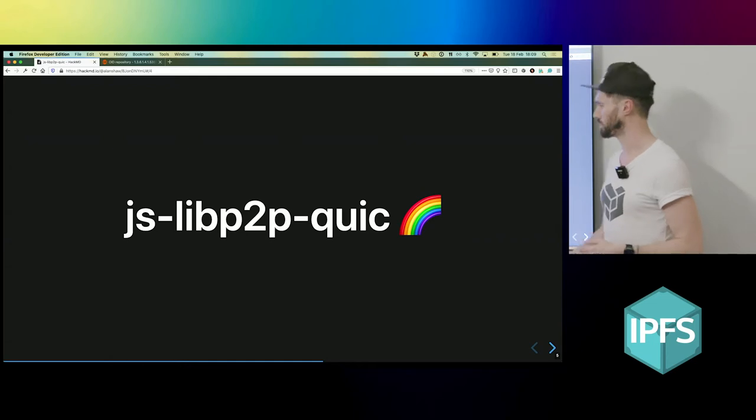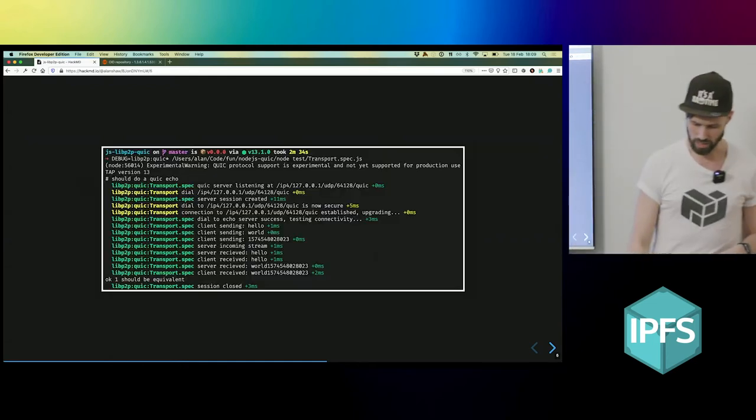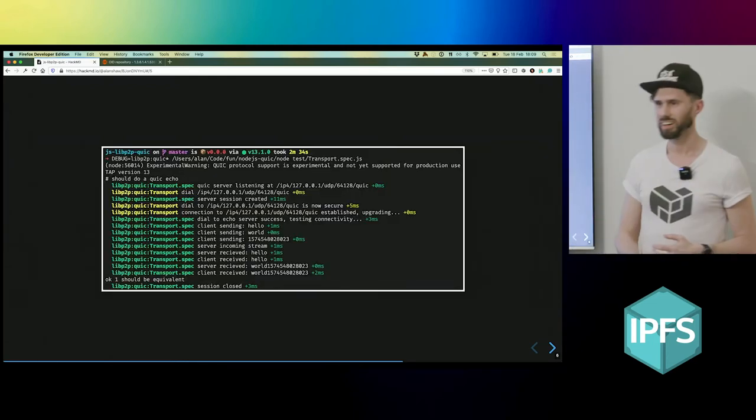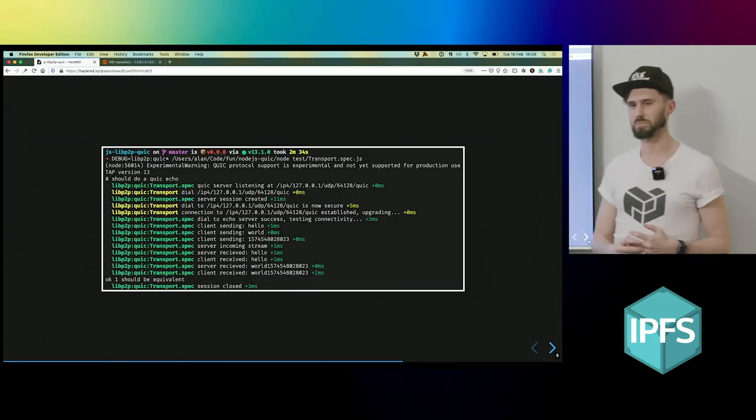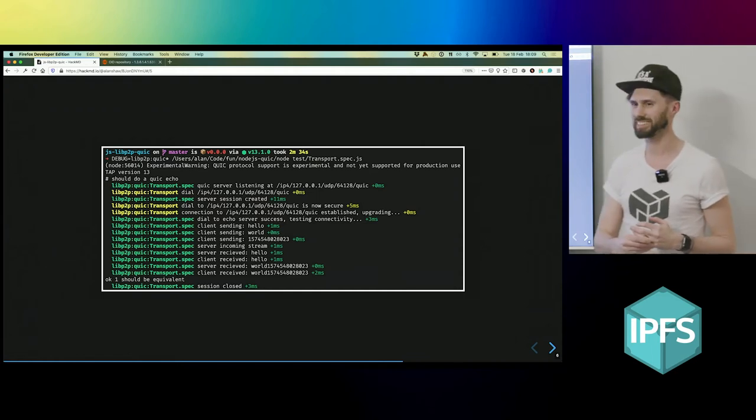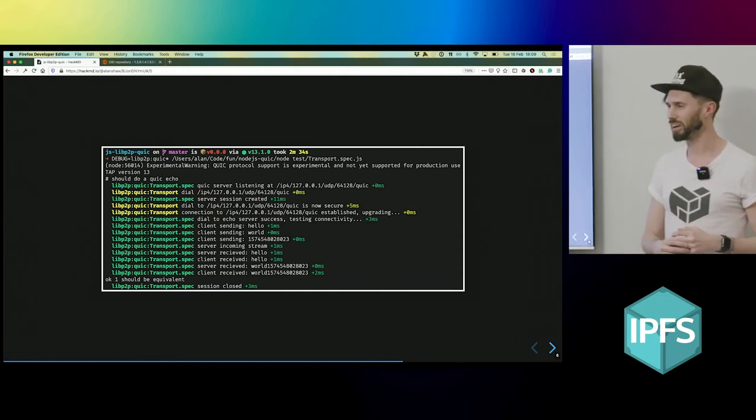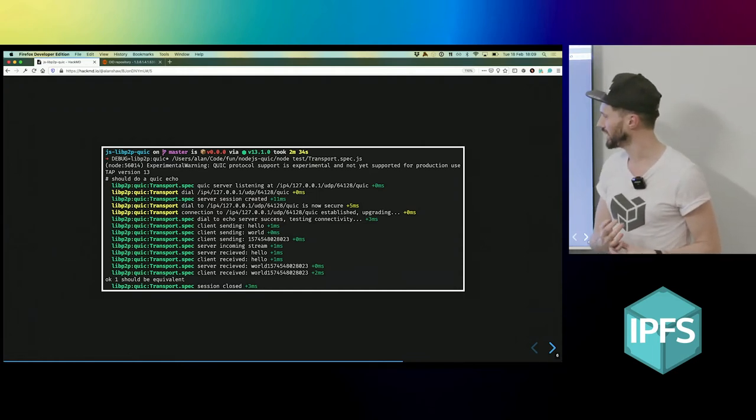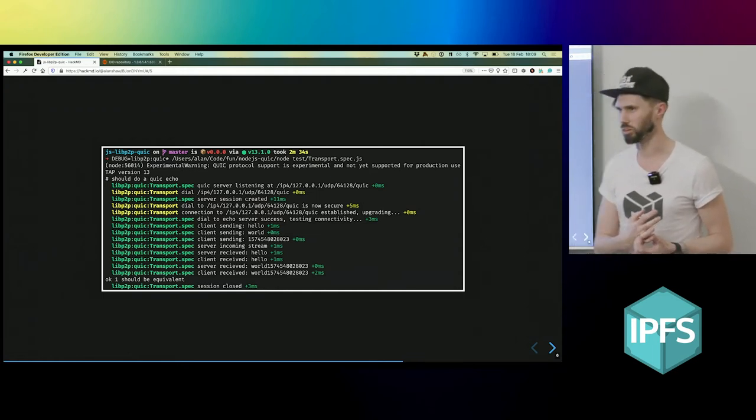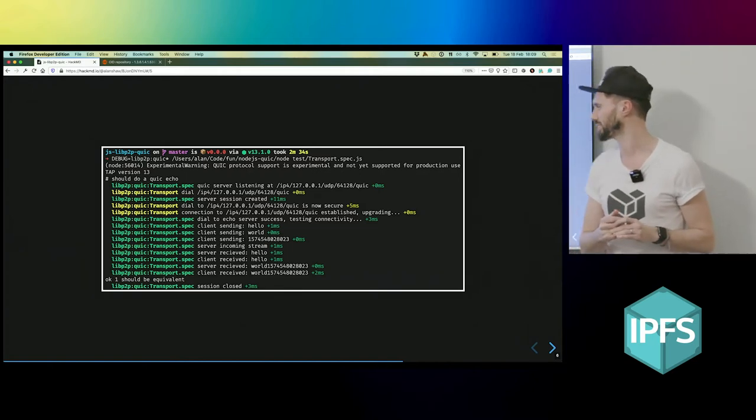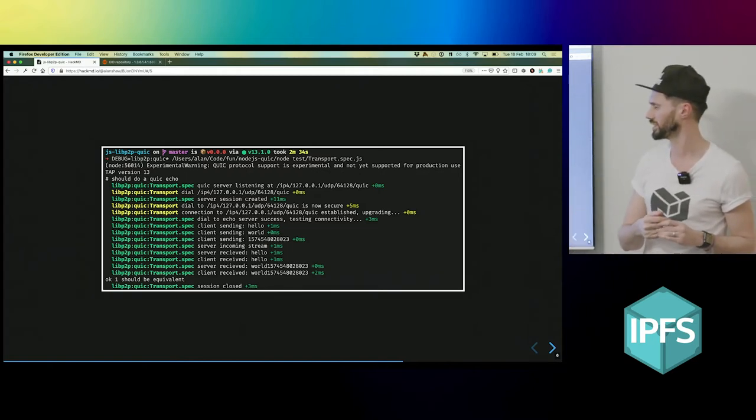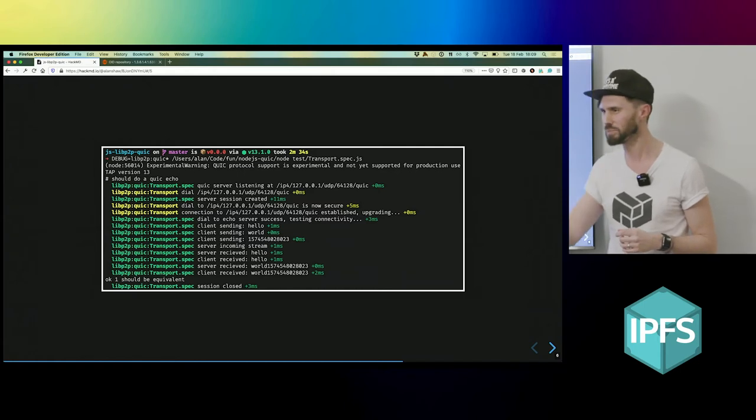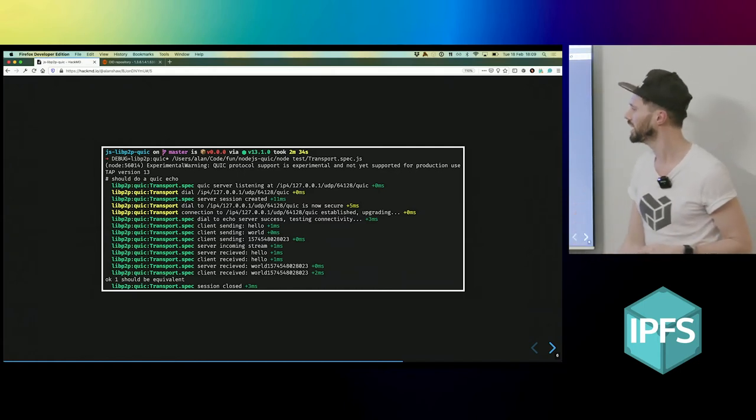So JSLIP to be QUIC - what happened? Well, I cloned that repo, I managed to figure out how to compile Node from source, and importantly enable QUIC, which wasn't obvious for some reason considering this is the only purpose of that fork.